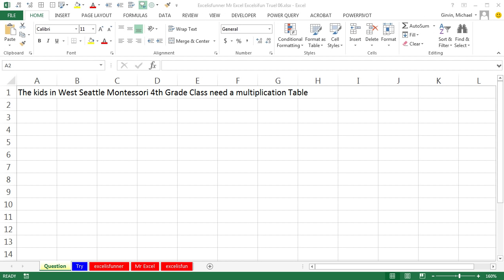Hey, welcome back live from Highline Community College. It's time for another Trooling Excel podcast. I'm Bill Jelen from Mr. Excel. We're joined by Mike Girvin from Excel is Fun and nine-year-old Isaac Excel is Funner. Our problem today: the kids in West Seattle Montessori fourth grade class need a multiplication table. Isaac, show us what you've got.